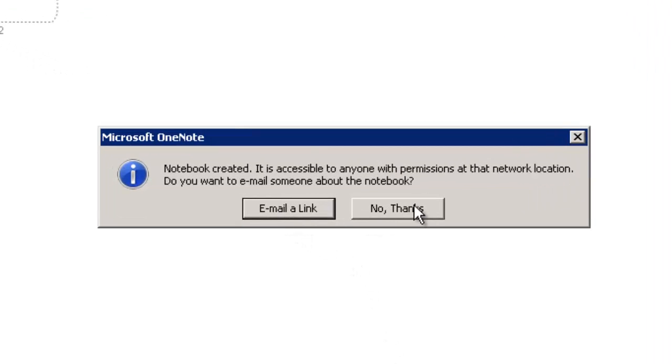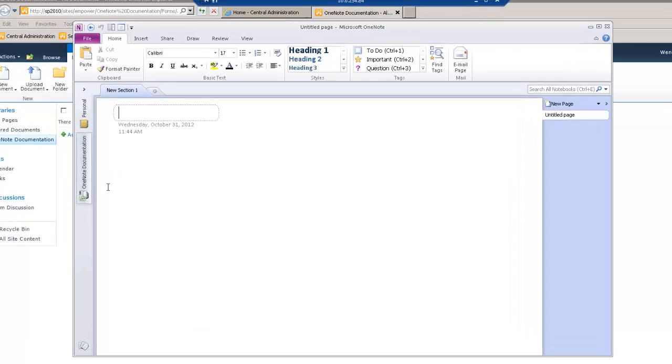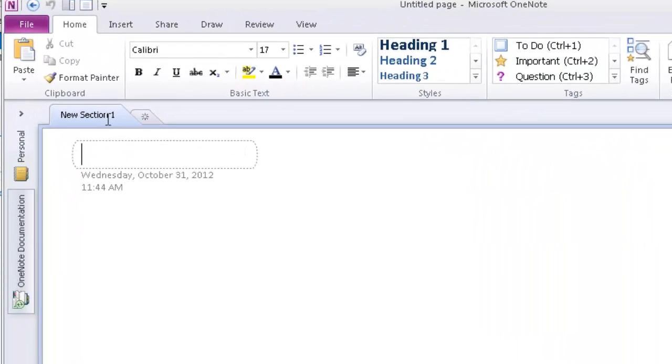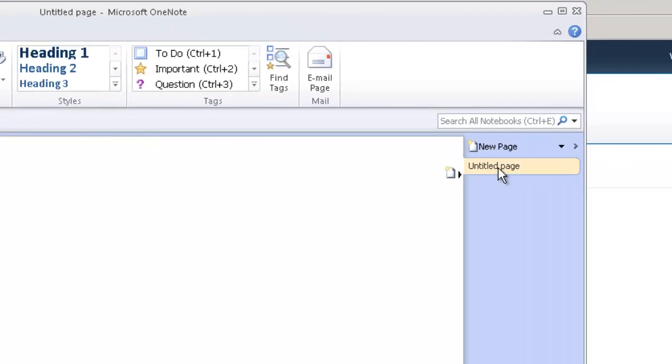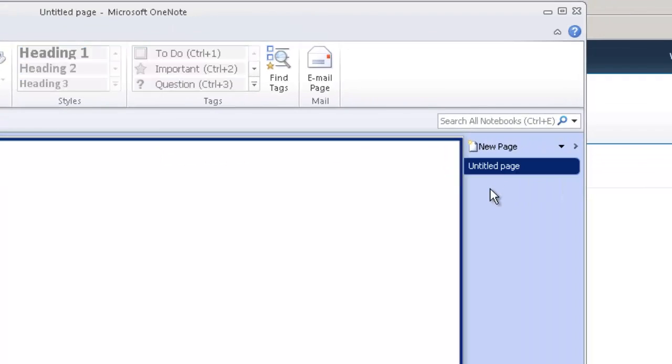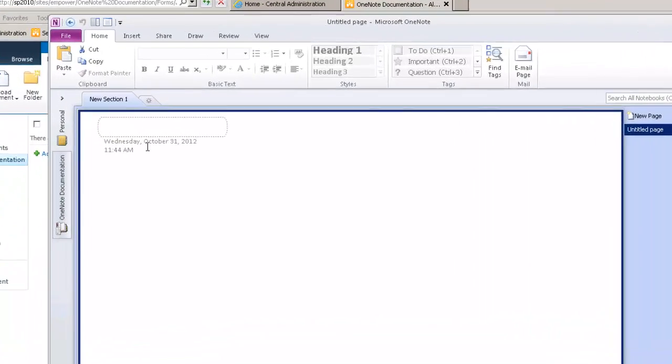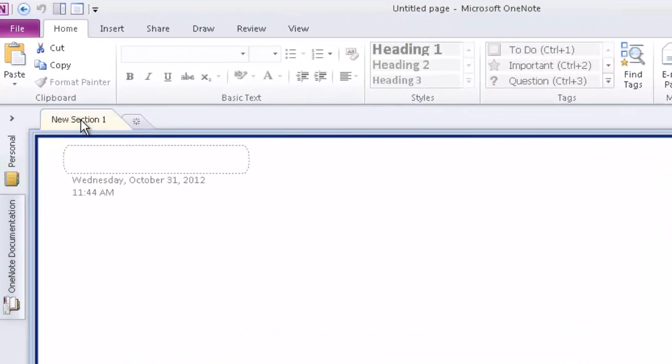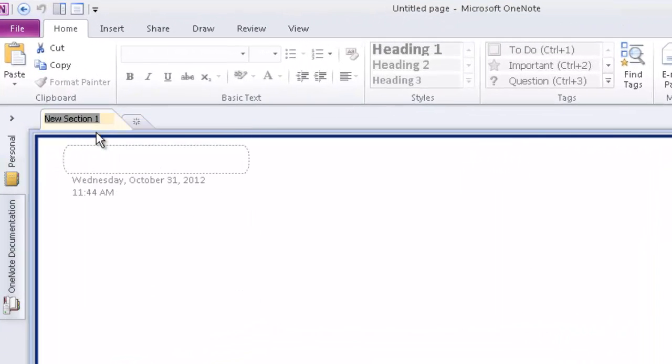No thank you. I don't want to email a link to anybody right now. Okay, so here we've got OneNote. By default, it just creates a single section and a single item within that section. Okay, so the first thing I want to do is rename this first top section.